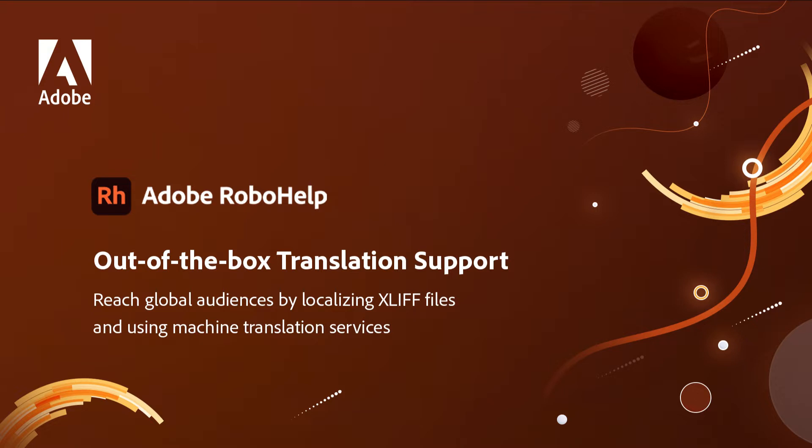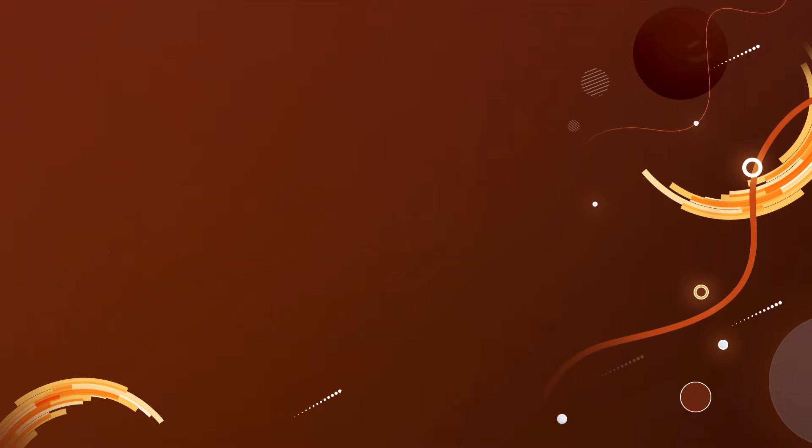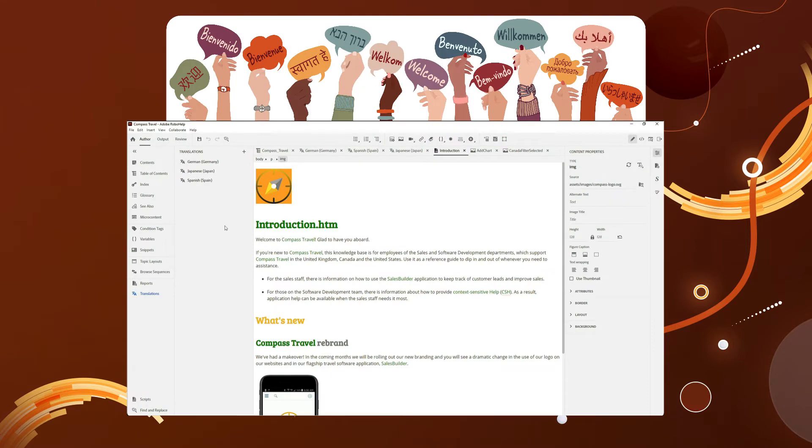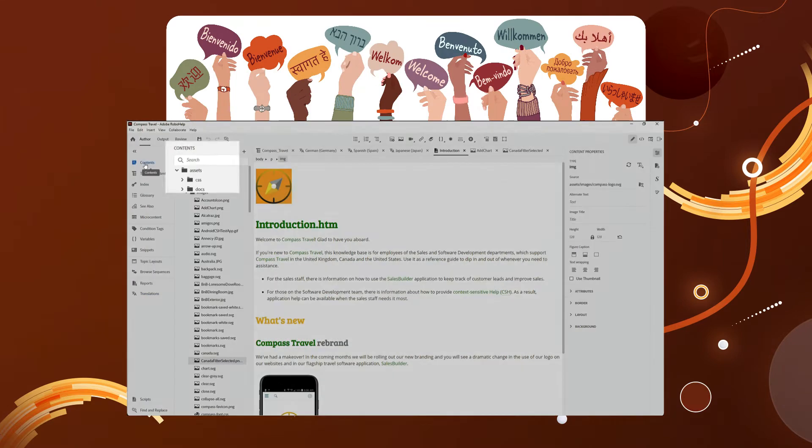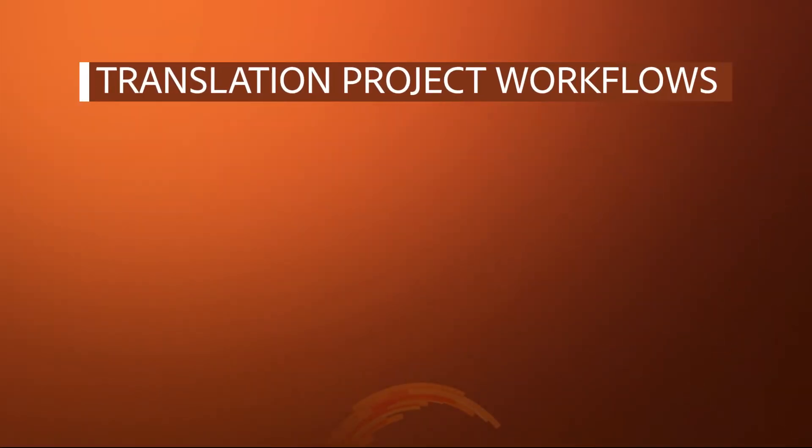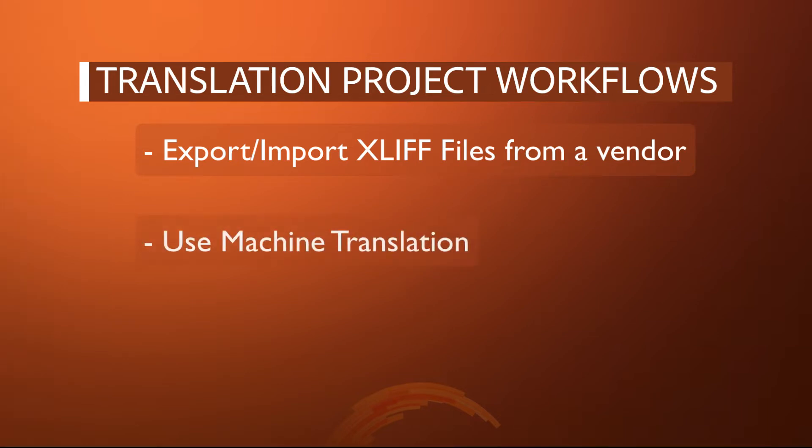Adobe RoboHelp provides localization support with XLIF and machine translation. Let's say you manage four localizations in English, Spanish, German, and Japanese. There are two workflows to produce translation projects. One is to export and import XLIF files translated by a vendor, and the other is to use machine translation.